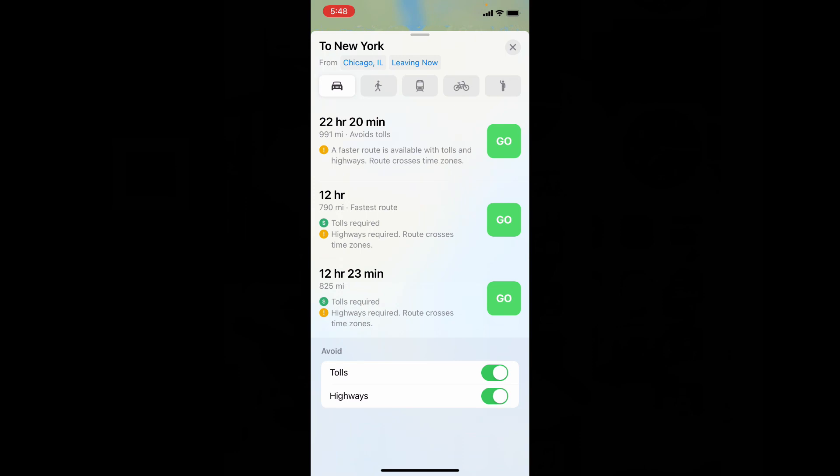Now it shows three routes. If you choose the first one, it avoids tolls and highways.